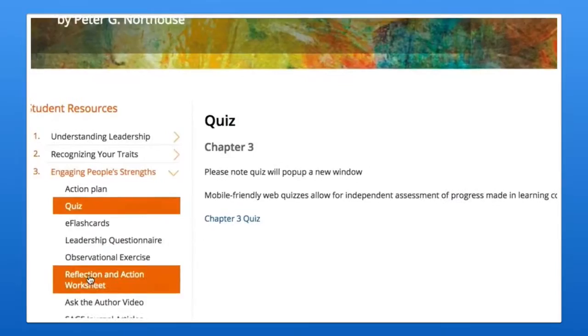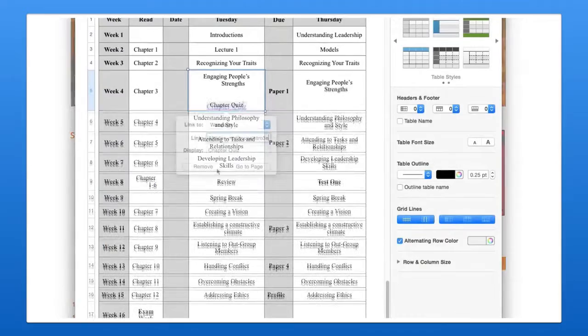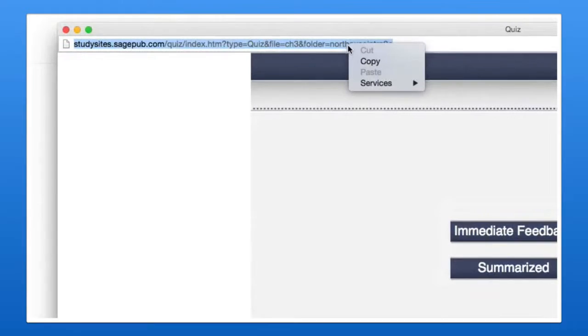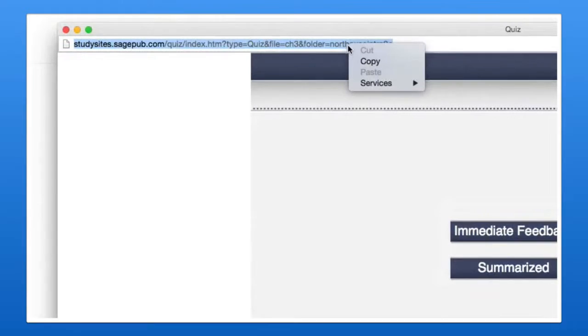As with Sage's instructor resources, you can easily build Sage's free and open student resources into your online syllabus or course. Simply navigate to the student resource or learning interactive that interests you, copy the link found in the address bar, and then create a link to that element in your online course, syllabus, or learning management system of choice.